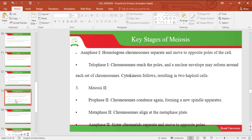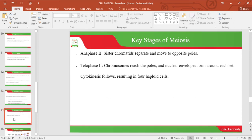Let's look at Meiosis 2. In Meiosis 2, we have Prophase 2, where the chromosomes condense again, forming a new spindle apparatus. Then in Metaphase 2, the chromosomes align at the metaphase plate. Then in Anaphase 2, the sister chromatids separate and move to opposite poles. In Telophase 2, the chromosomes reach the poles and the nuclear envelope forms around each set. Cytokinesis follows, resulting in four haploid cells.